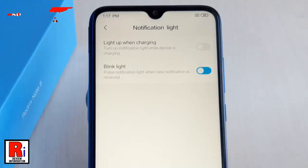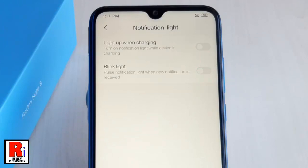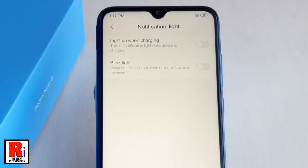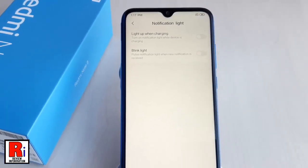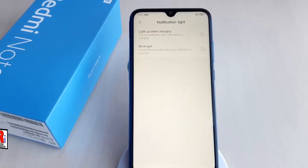All the notification lights have been disabled. In this way, you can disable the notification light on Xiaomi Redmi Note 8 smartphones.